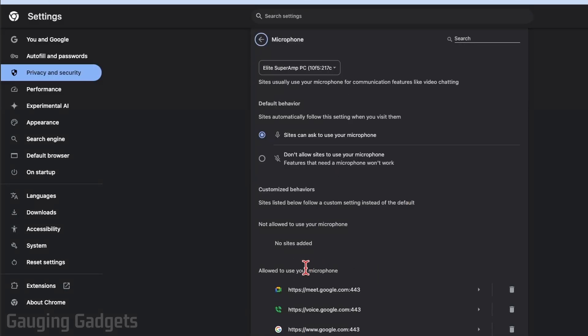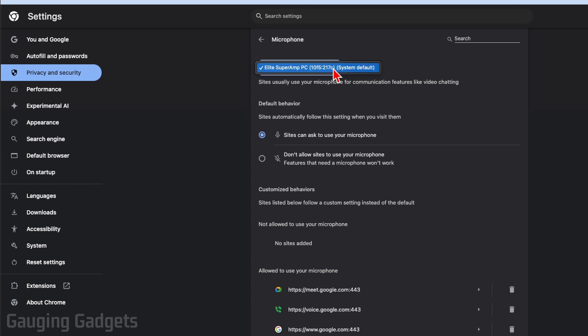Additionally, at the very top you want to make sure that you have the correct microphone selected. If you select this dropdown, you may have different microphones available on your computer. If you're using a laptop, maybe the internal microphone. Make sure you have the correct microphone selected up here and that will allow Google Chrome to use the correct microphone.